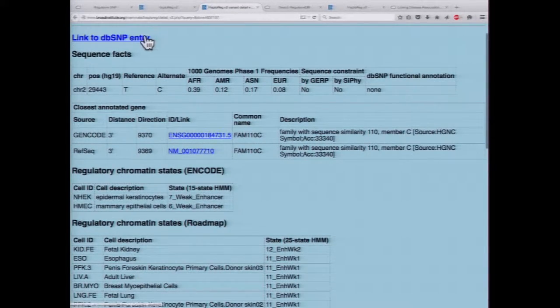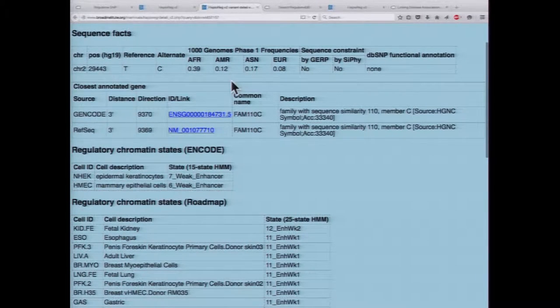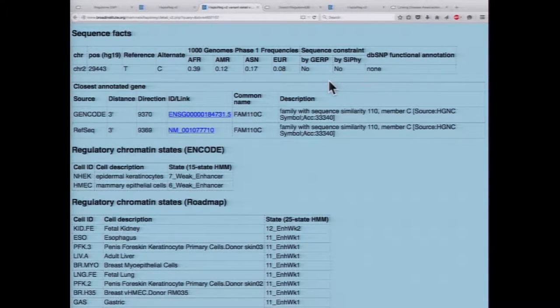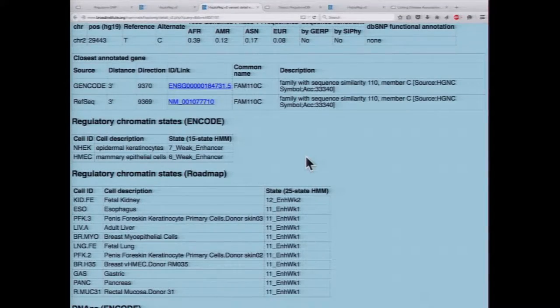You have links to dbSNP and a nice summary of different sequencing features: the position on the genome, the reference allele, the alternative allele, and the minor allele frequency in different populations from the Thousand Genomes Project. You also have different conservation scores, and if there's a functional annotation in dbSNP — for example, if it's been annotated as a missense or sense mutation. You also have data about the closest annotated gene, with information for both GenCode and RefSeq genes, and whether it's upstream, downstream, or within the gene itself.